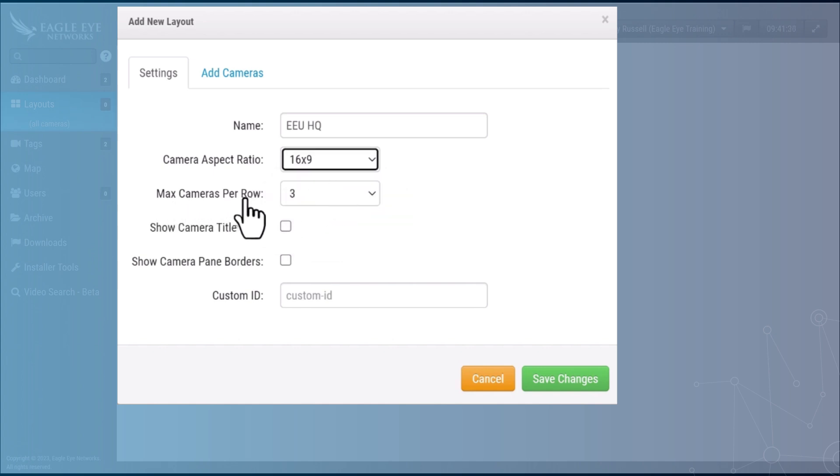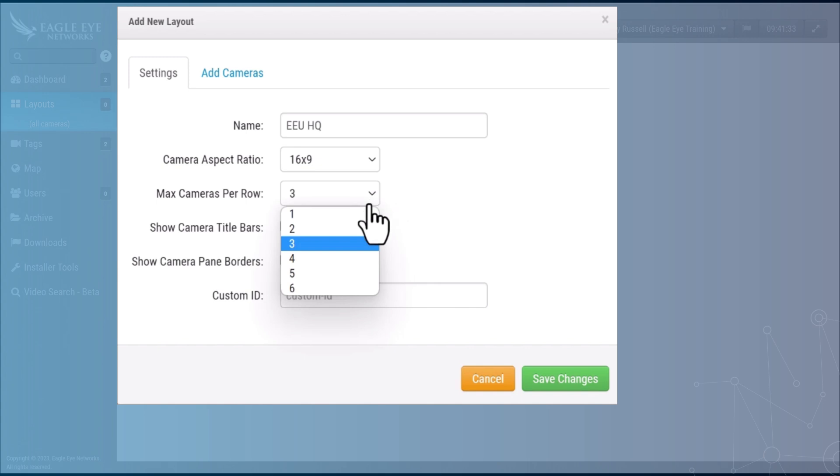Select the max cameras per row. How many cameras do you want to see horizontally across the screen at any given time?